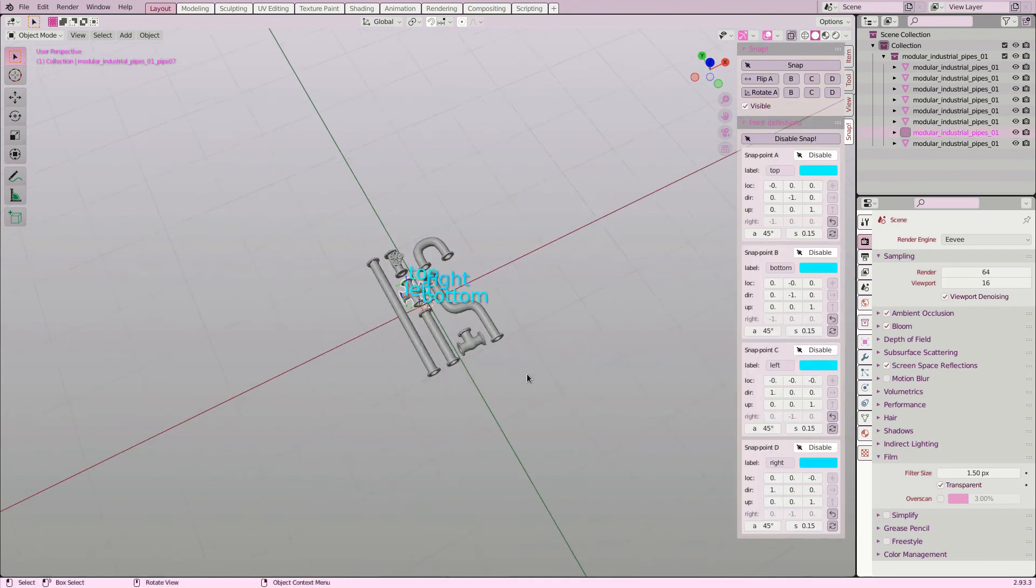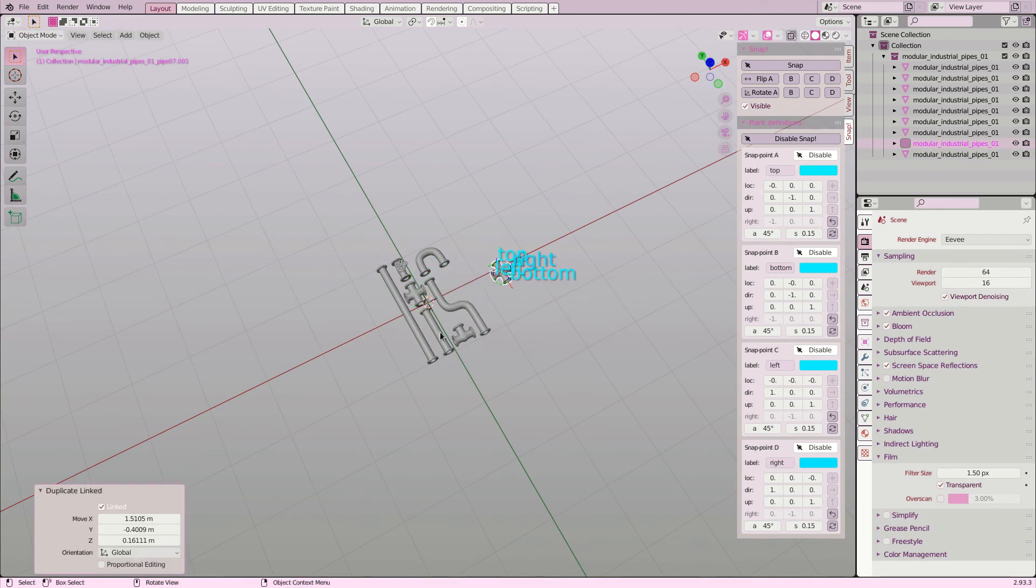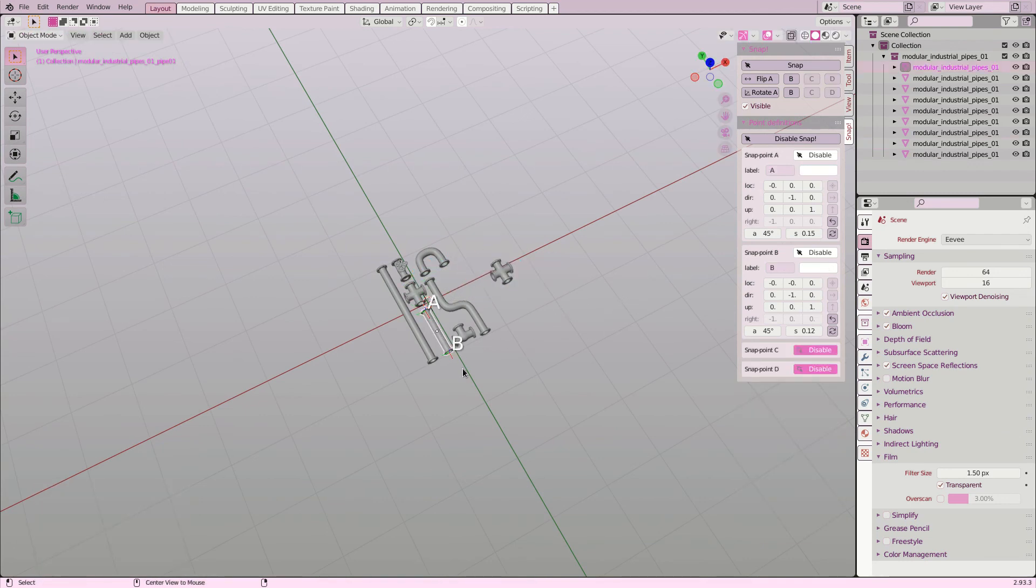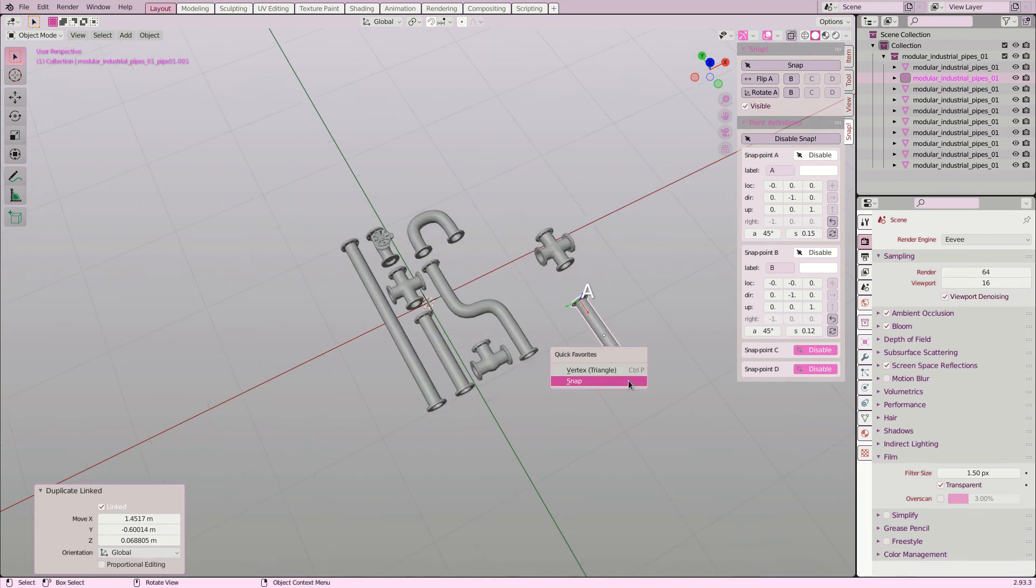After configuring everything, you can simply save the blend file with the collection. If you append that collection later, the objects will have their snap points configured, and can be easily snapped together if you have the snap add-on enabled.